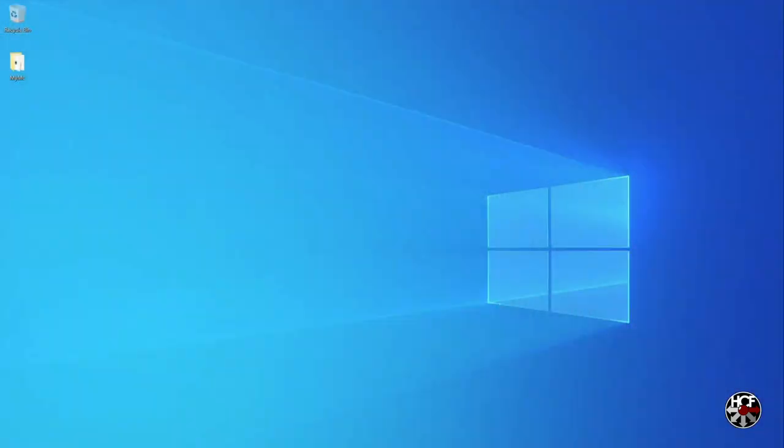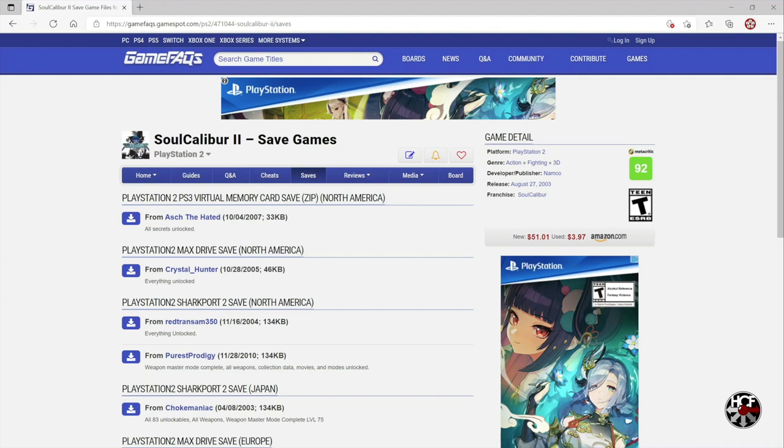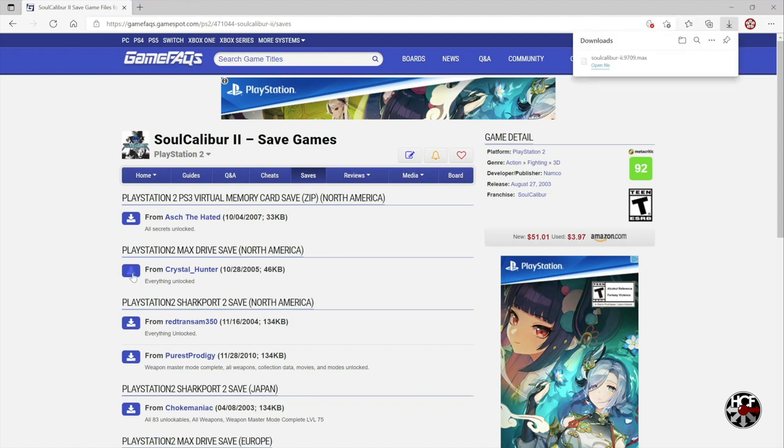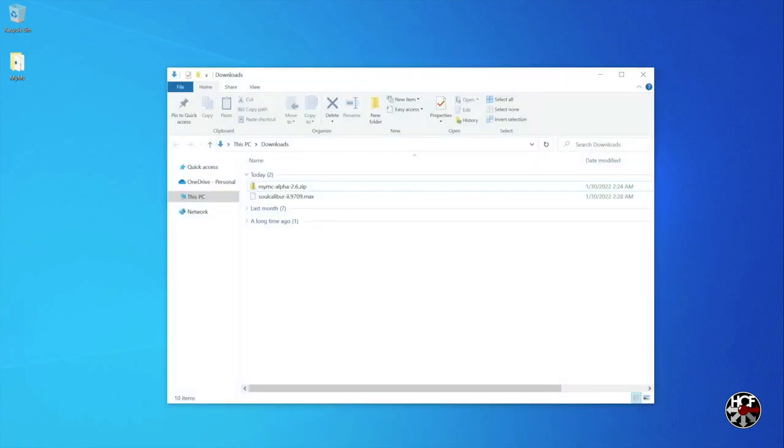There's a number of different sites that you can find game saves on, but today we're going to head over to GameFAQs. So here we are on the Soulcalibur 2 GameFAQs page, and on the saves tab you can see there's a number of different save files available. Pick the save file you want and click the blue download button to download the save file. I'm going to grab this Action Replay Max file with everything unlocked. Once the file is downloaded, head back to your downloads folder and drag and drop the file onto your desktop.